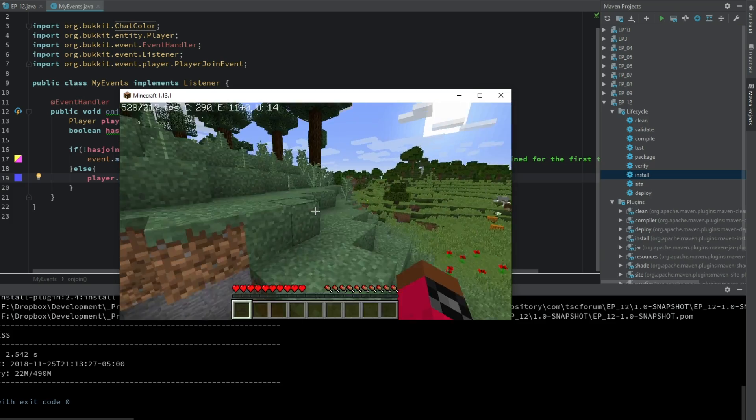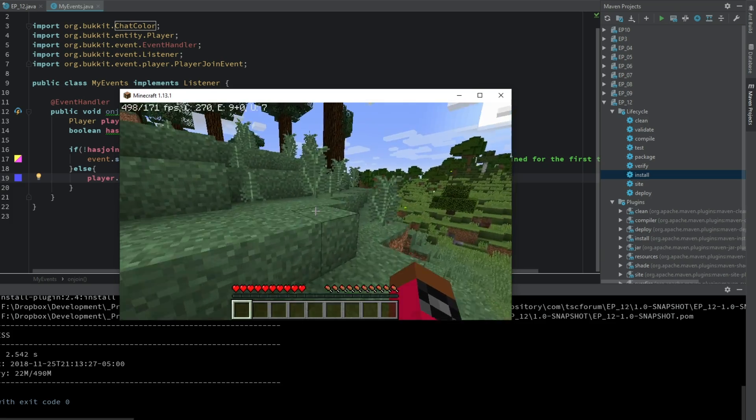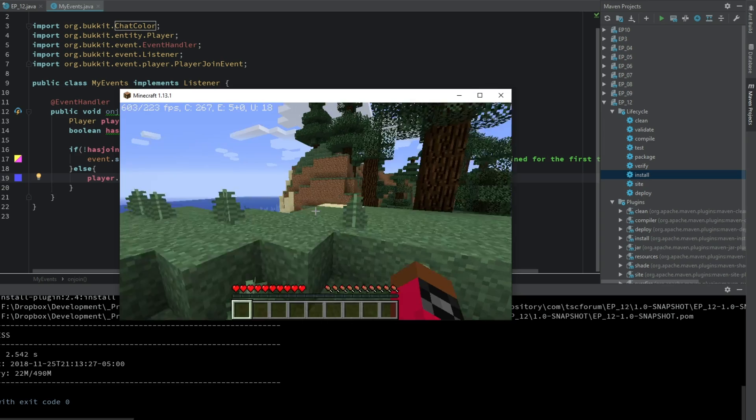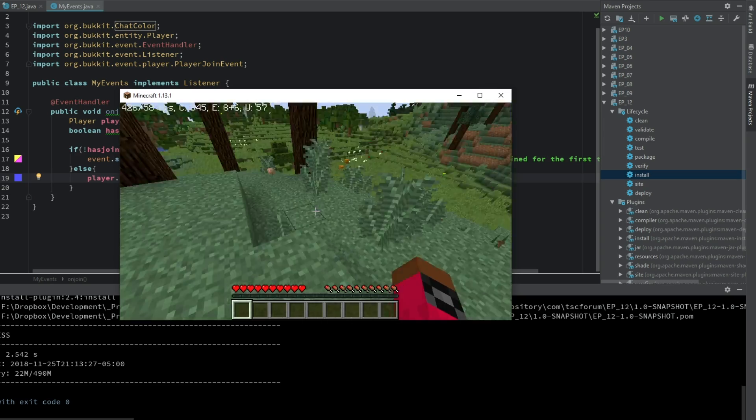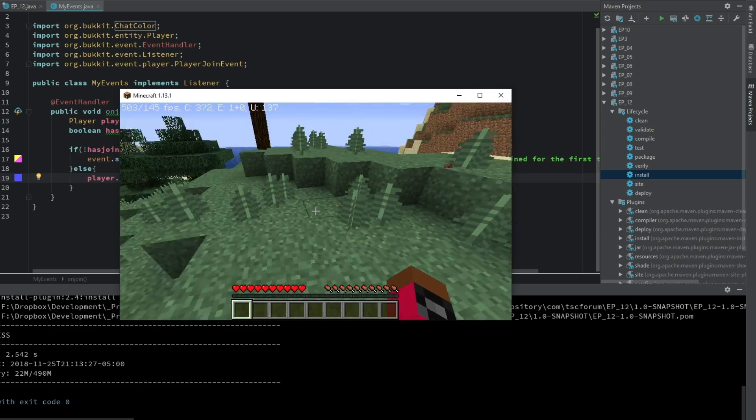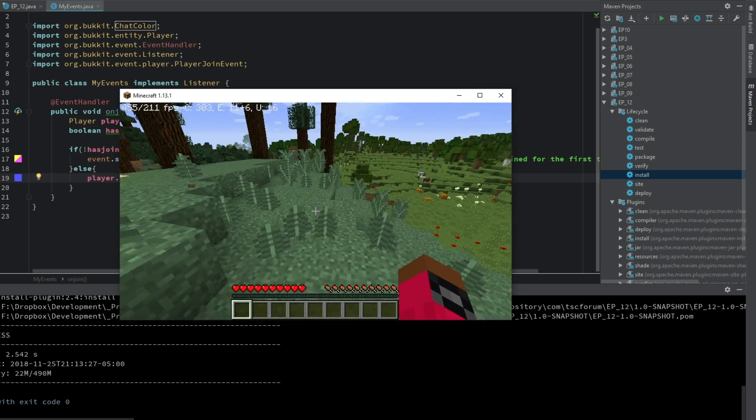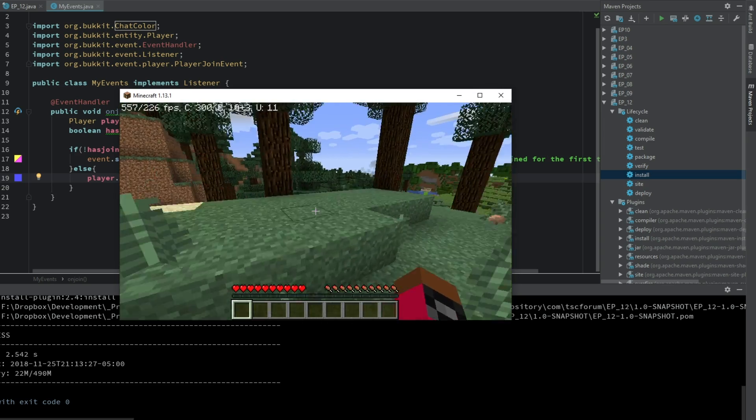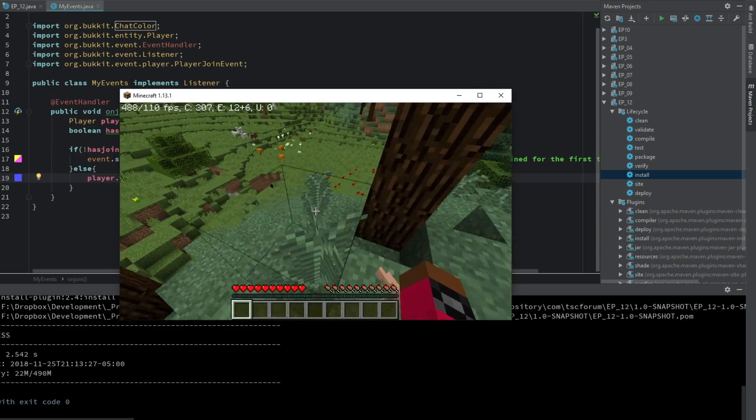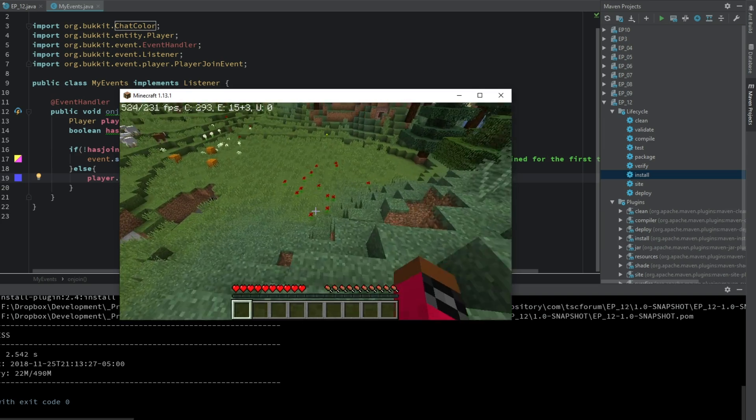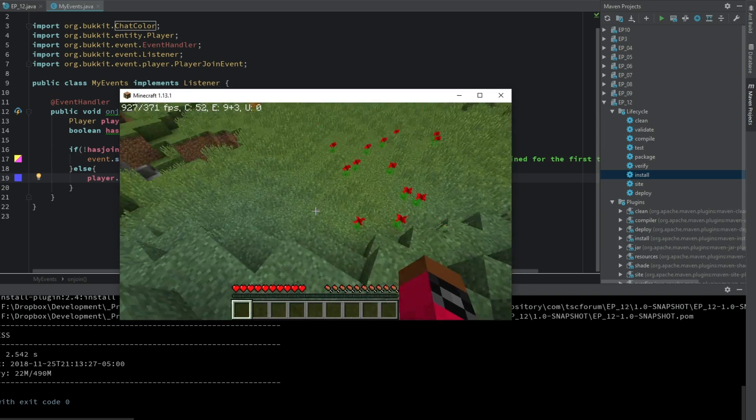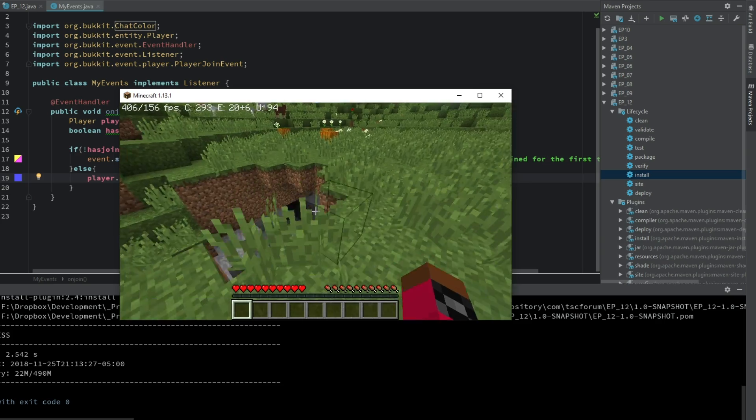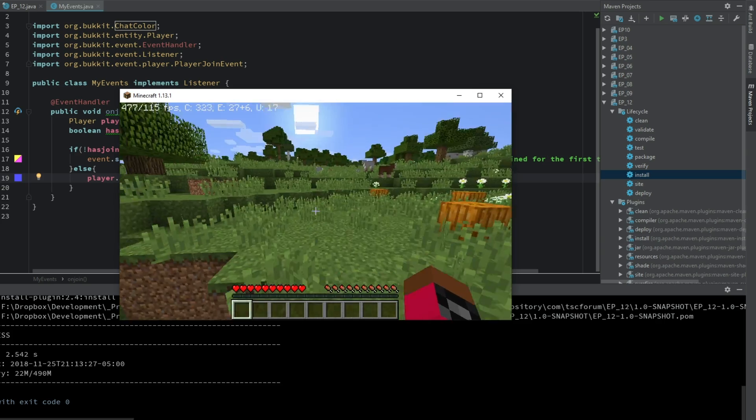And if you don't want anything to happen at all whenever a player joins, if you want to get rid of join messages entirely, you can simply just go ahead and send the join message to just empty quotations and it's just going to send nothing when a player joins.